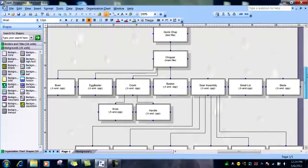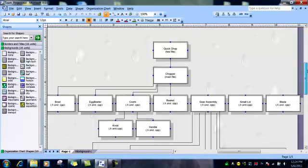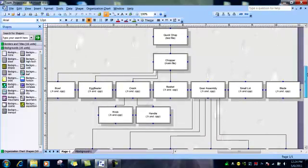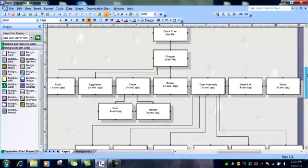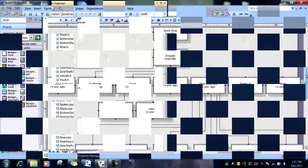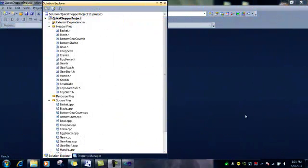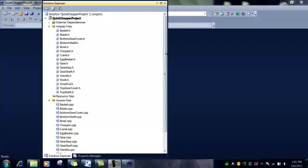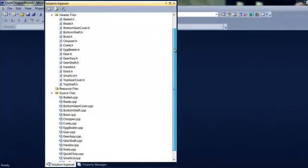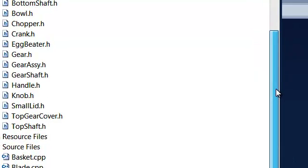These will be the files that will be incorporated into the quick chop project in Visual Studio 2010. Here we are in Visual Studio. We have created the quick chopper project and we have created all the files that we need to make the chopper put together and run.